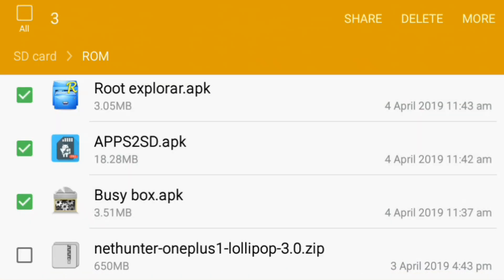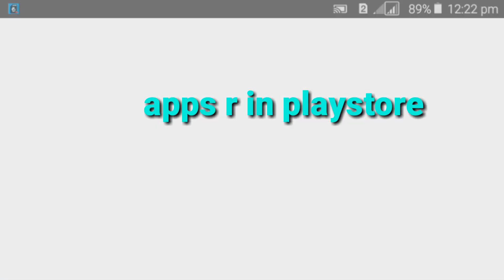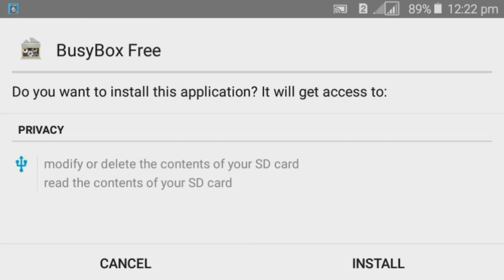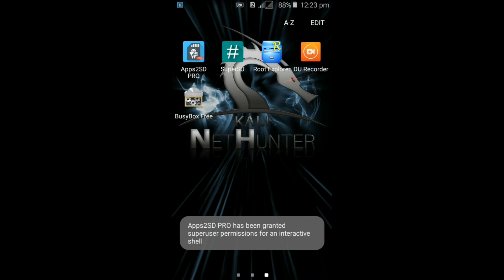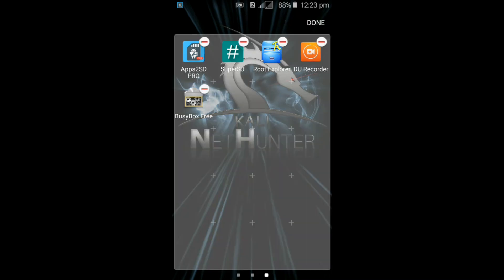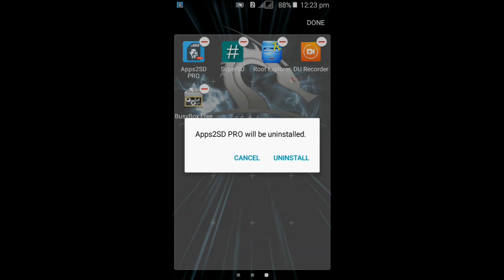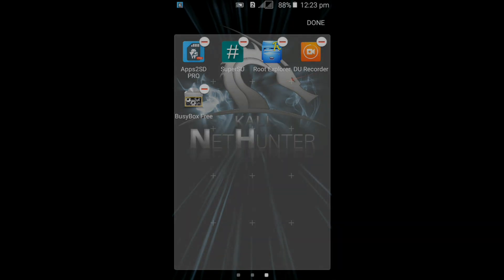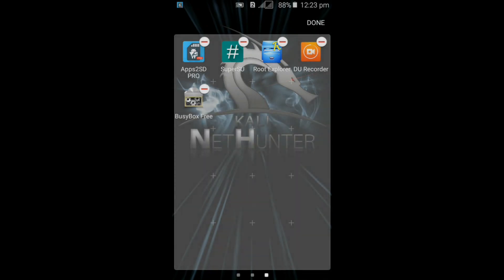You require three applications: Root Explorer, Apps to SD, and BusyBox. Just install these three applications — the download links are given in the description. I have already installed these applications. The next thing you require is that your device must be rooted to install Kali NetHunter.